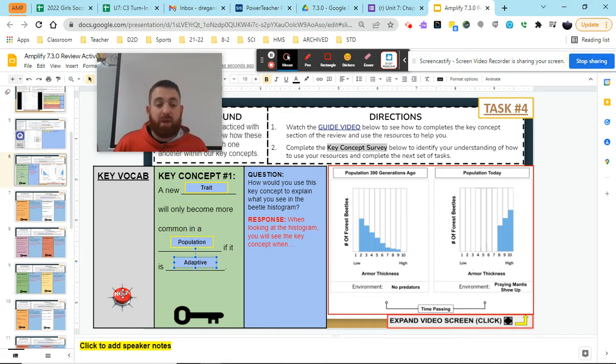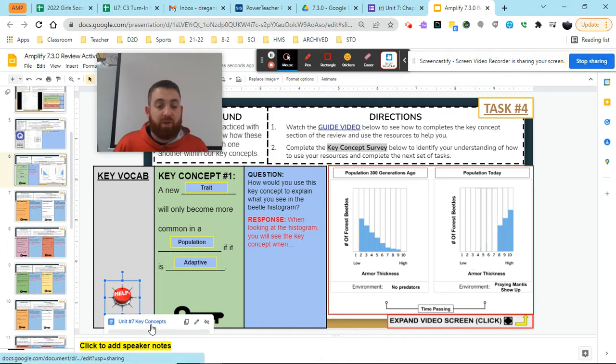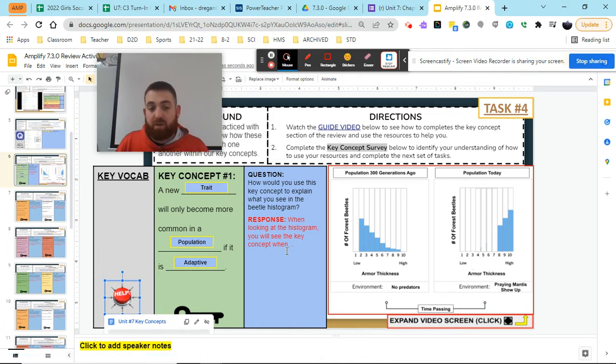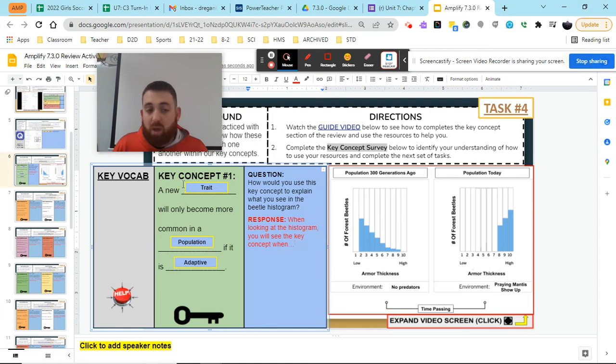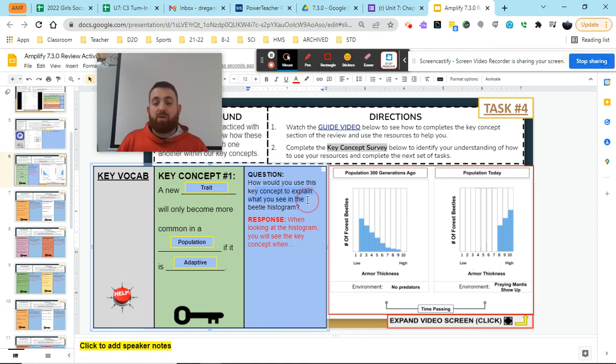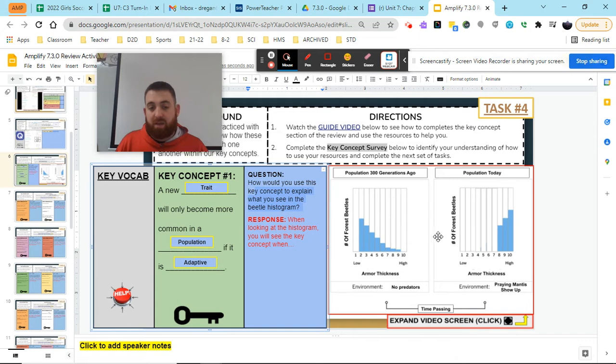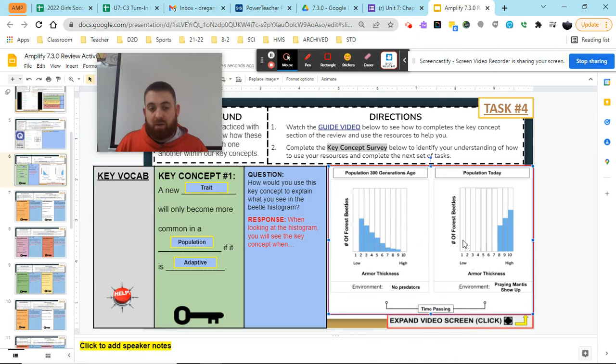If that was our answer, we would be able to check our answer. We go to the help button and see if the key concepts that we just created is correct. But once we realize that it is correct, we got to decide how can we use the key concept to explain what we see in the beetle histogram.